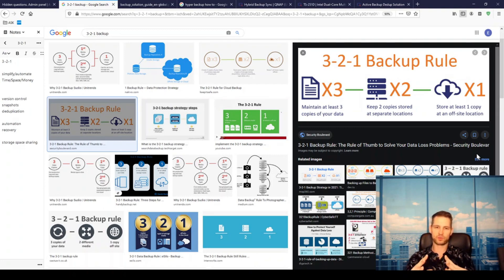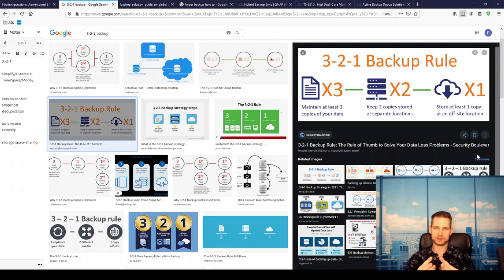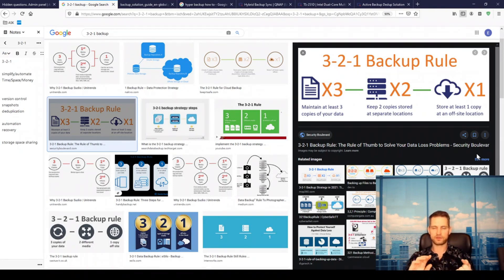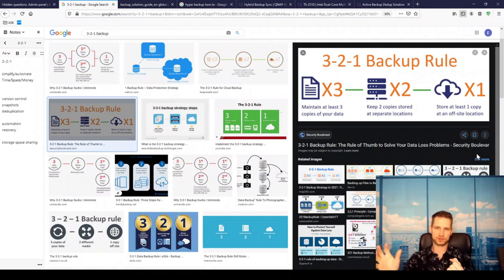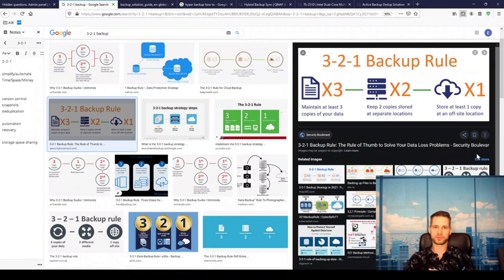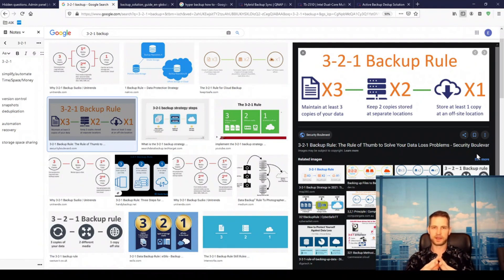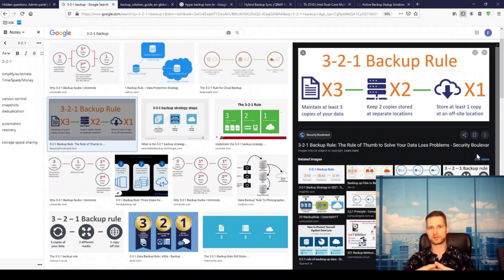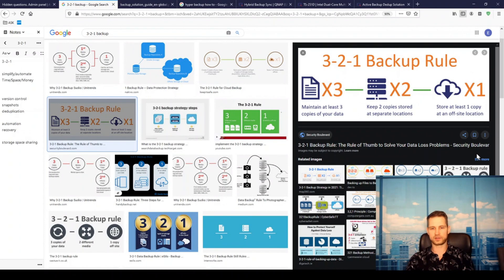With the NAS, with network storage, you can actually set up automated phone backups so the old data is going to be landing on your NAS. Same with laptops or computers, they will be automatically backed up to your NAS. And then what you need to figure out is where you're going to have, how you're going to handle these additional two copies.